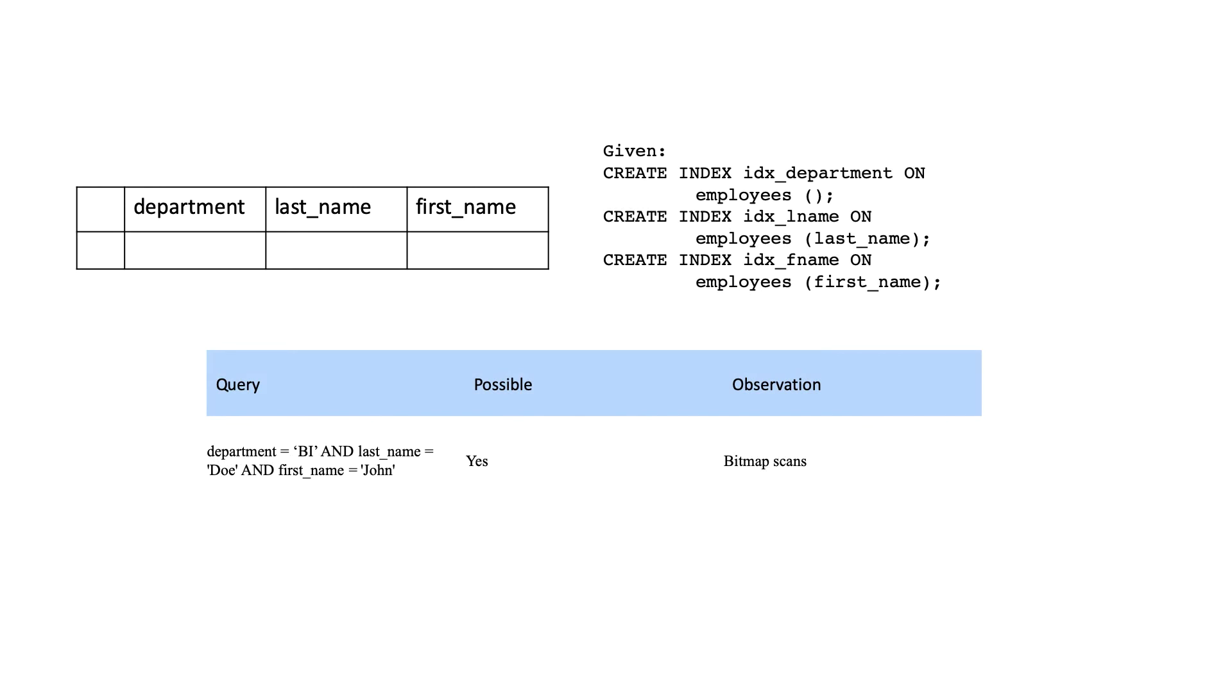Had you instead created three indexes for all columns, those could satisfy each individual type of search as well as the combined one. You will most probably end up seeing bitmap scan instead.